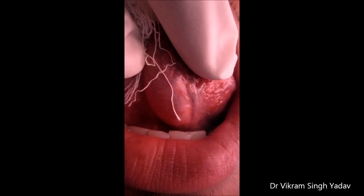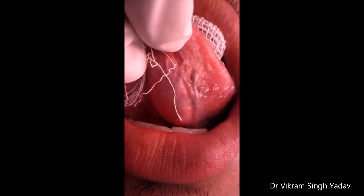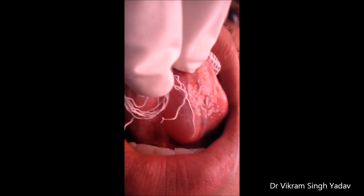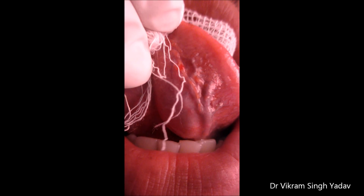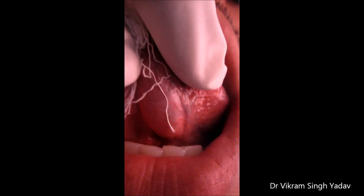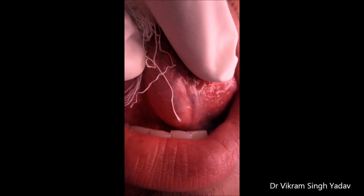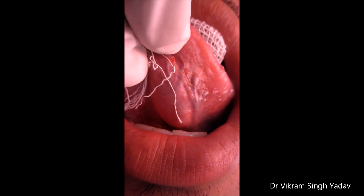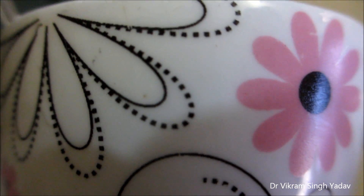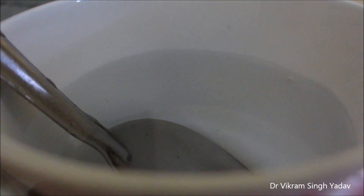Their size may vary from one millimeter to several centimeters, and you can see here the fluctuation test is positive. Regarding treatment, some mucoceles resolve on their own, and when they are chronically present, surgical excision is required.